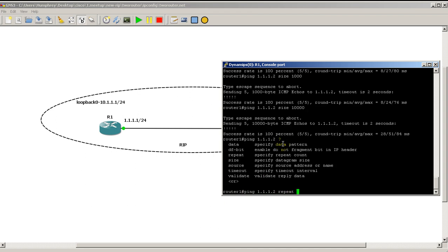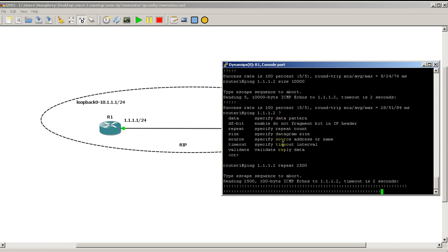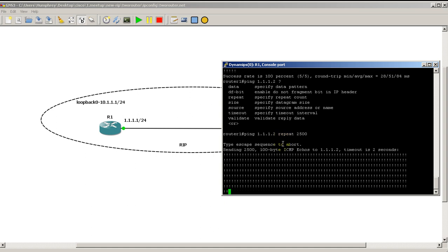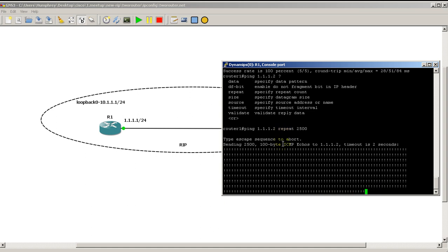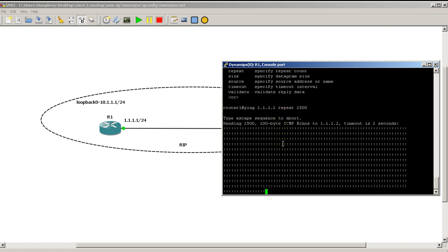Do that ping again. See what other options we have. Repeat. This is something you'll use quite a bit when you're testing out backup redundant and failover connections. So you'll start a repeat with let's say 2,500. So it's going to ping 2,500 times. As you can see you've got the exclamation marks which means everything is coming back fine.